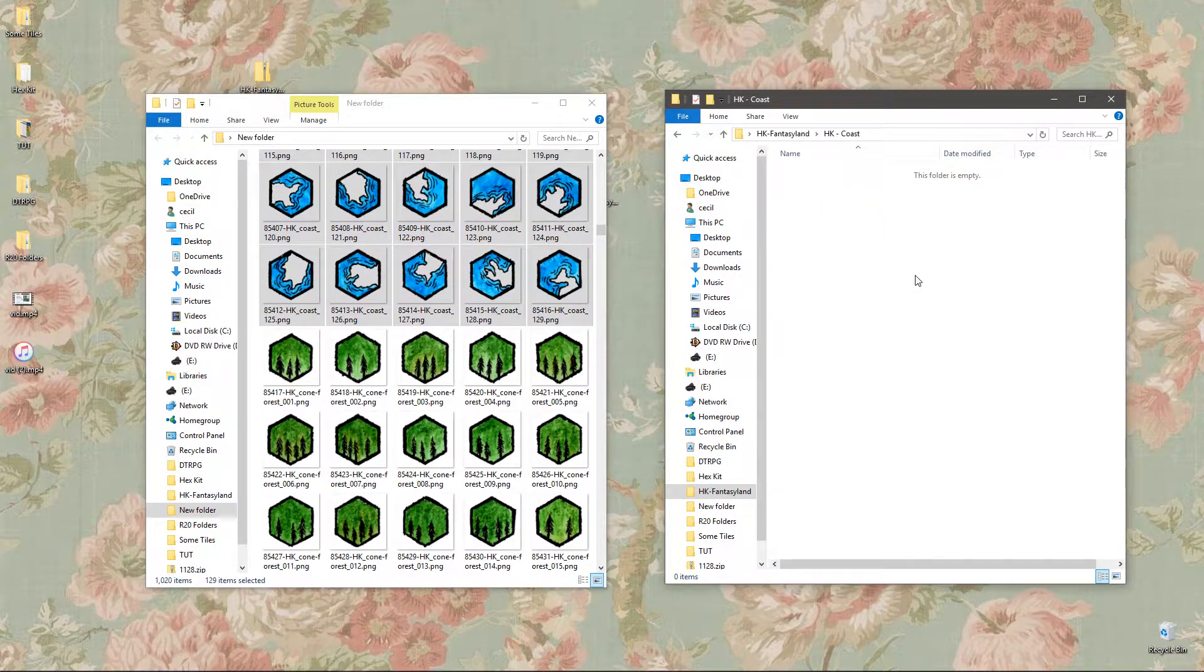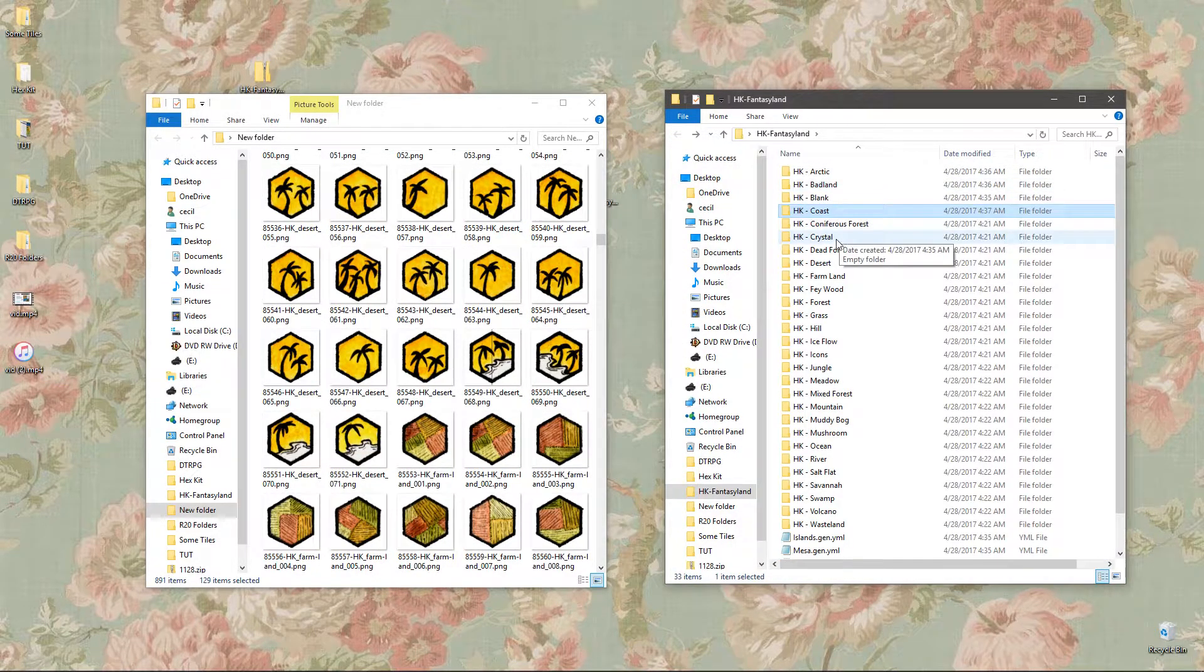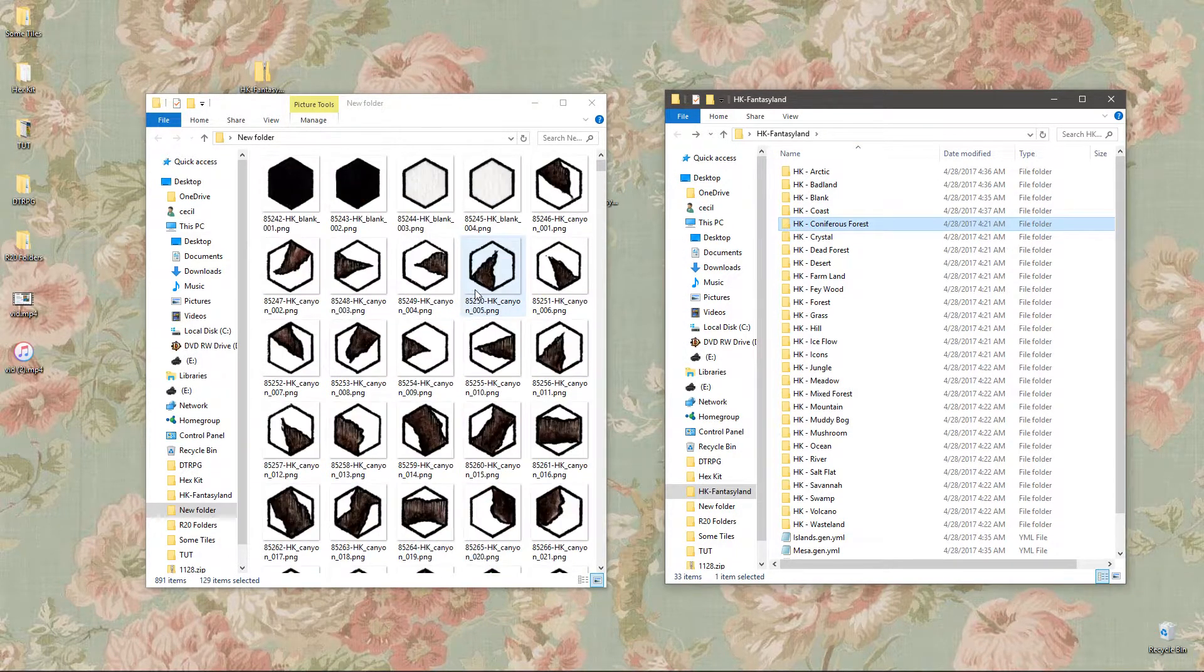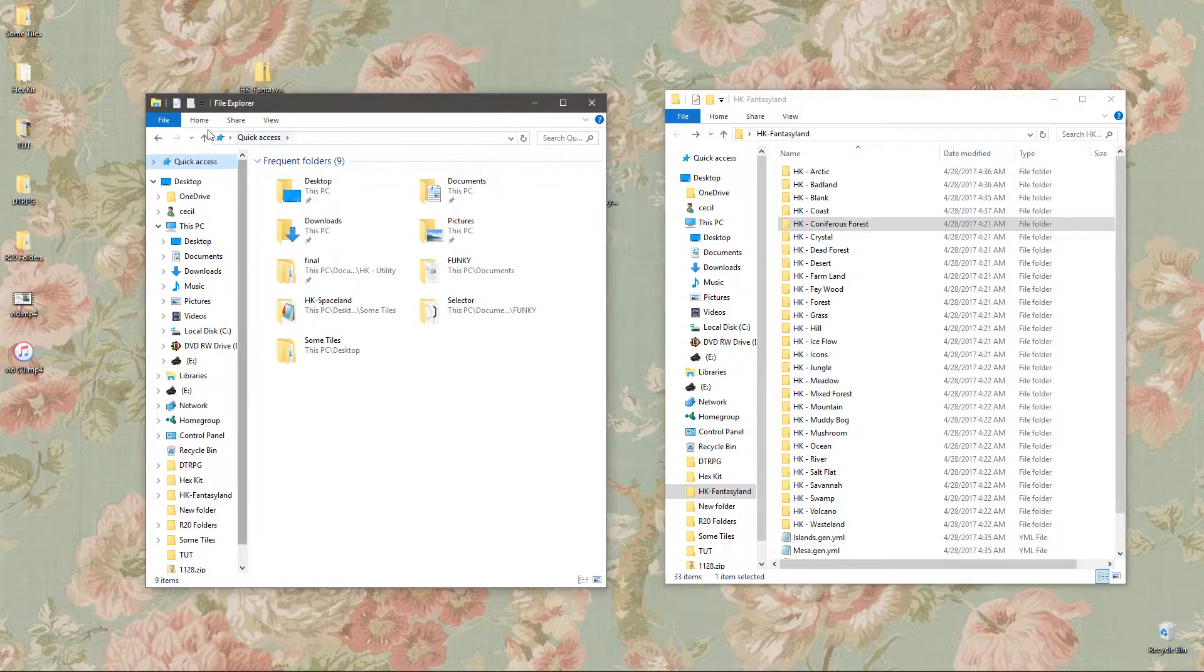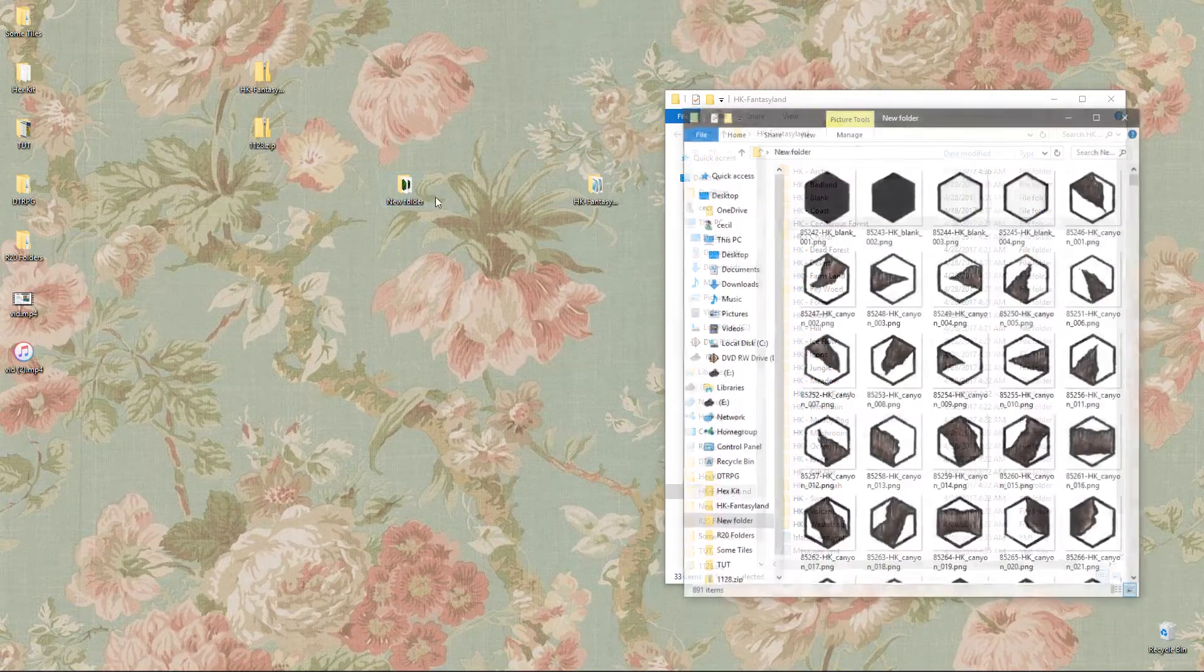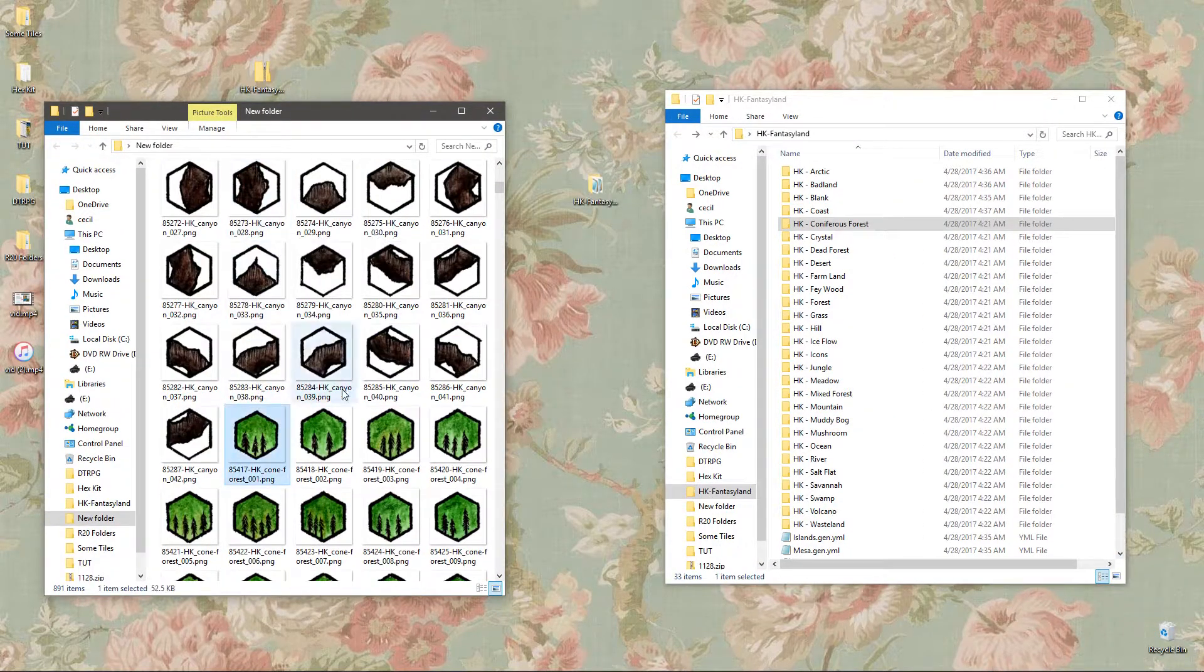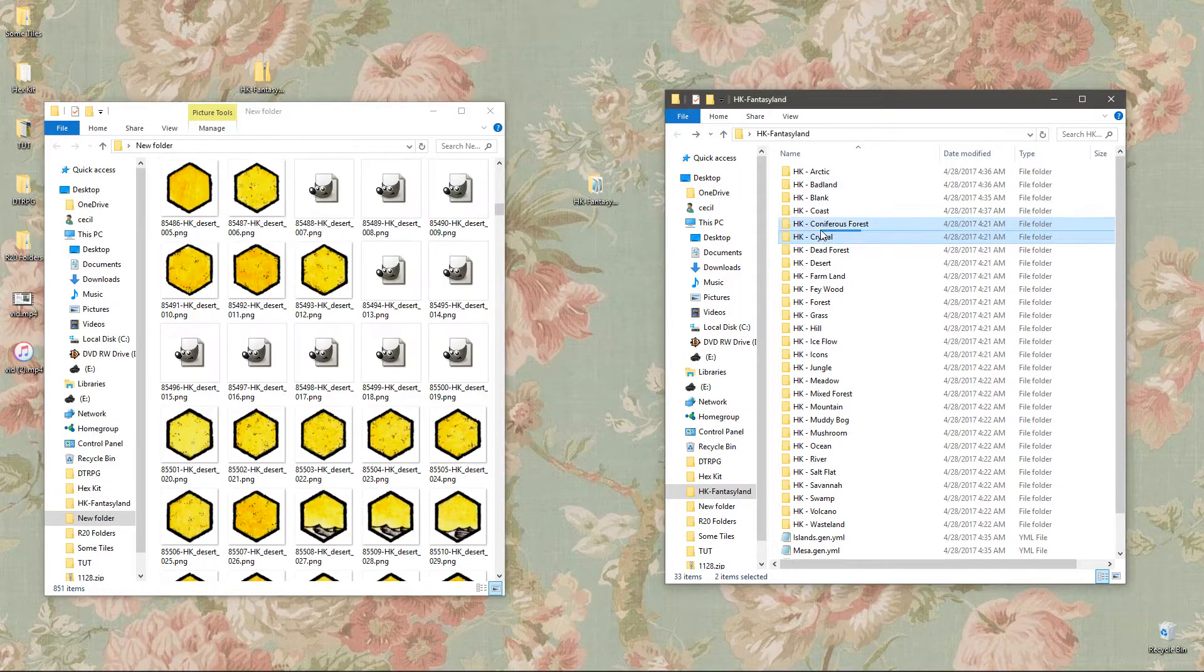And you're basically going to repeat this until you've gotten all the tiles in the right folder. So the next one is the coniferous forests, these green trees. Select them all, bring them to the coniferous forest folder, perfect.